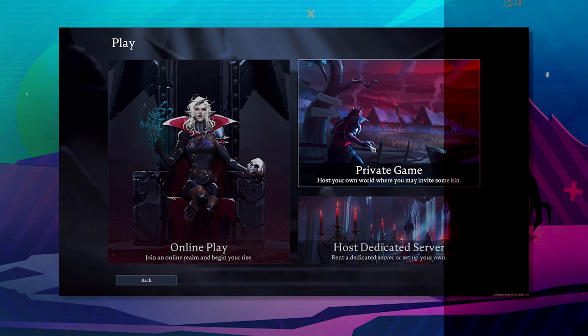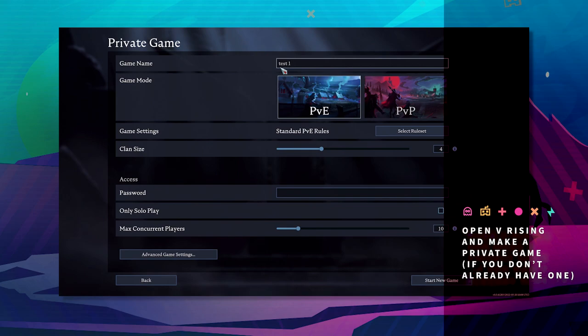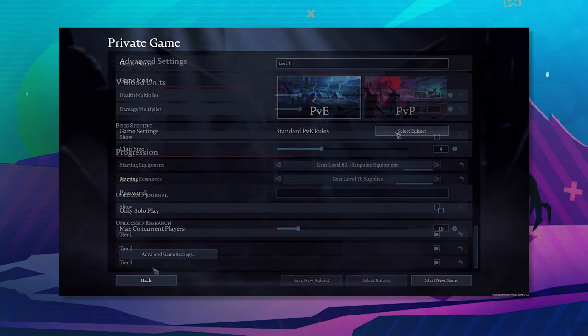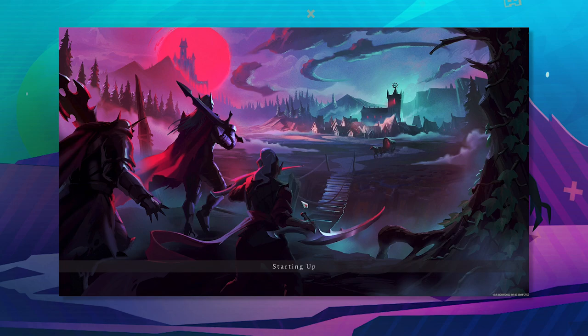We're going to call this one test one. It doesn't really matter what the name is. Select the rules are standard, all that jazz, and we're just going to start this up.